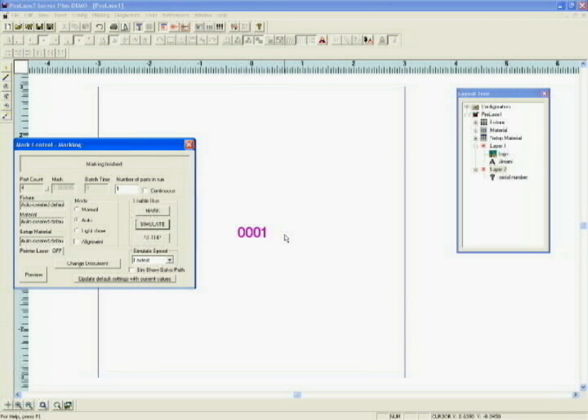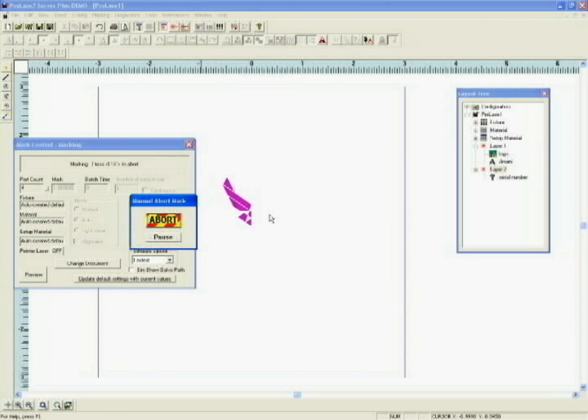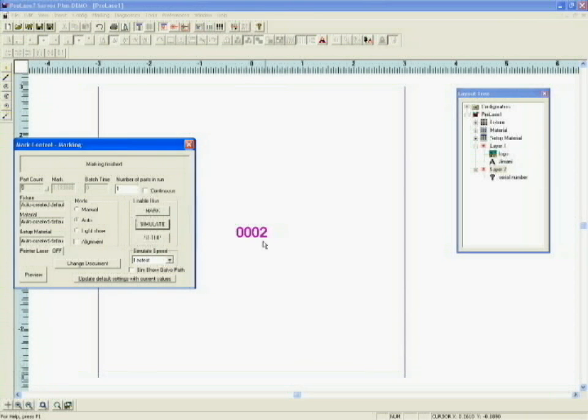Everything stops. We can replace the part with a new part, mark again, flip the part over, mark the serial number, and note that the serial number increments.